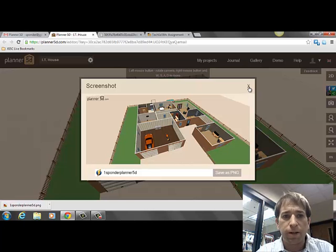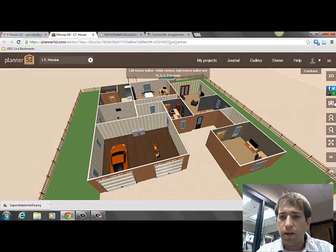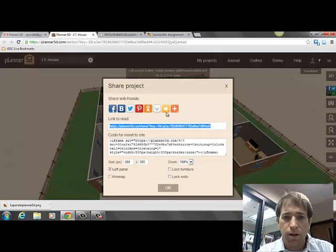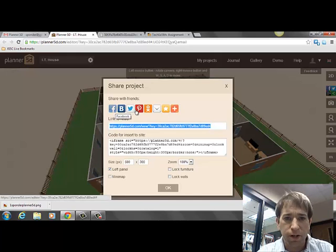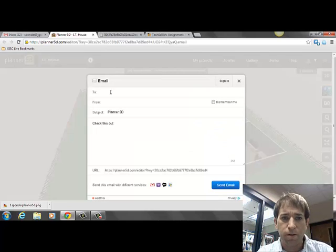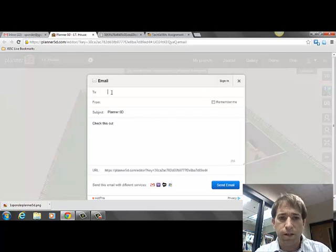So I'm going to go back to Planner 5D. I can now share this by hitting — there's a Facebook, Tweet, Google+, and a share button. Hit this. You can post this on any of your social networks. Another way you can do this is hit the email button. Go ahead and type my email.